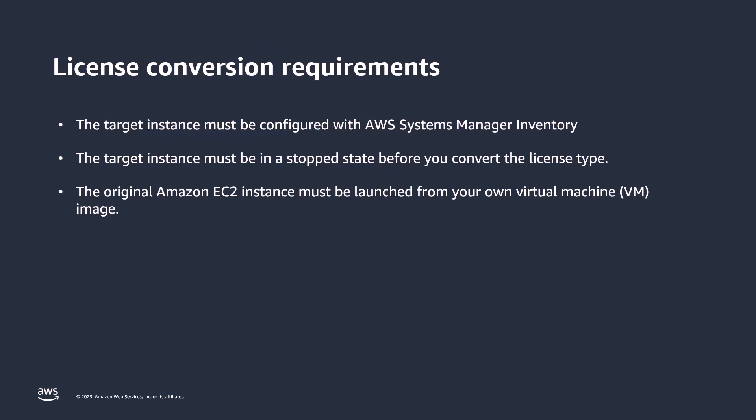The license conversion has the following requirements. First, the target instance must be configured with AWS Systems Manager inventory. The target instance must be in a stopped state before you convert the license type. And the original Amazon EC2 instance must be launched from your own virtual machine image. With that, let's get to our demo section.